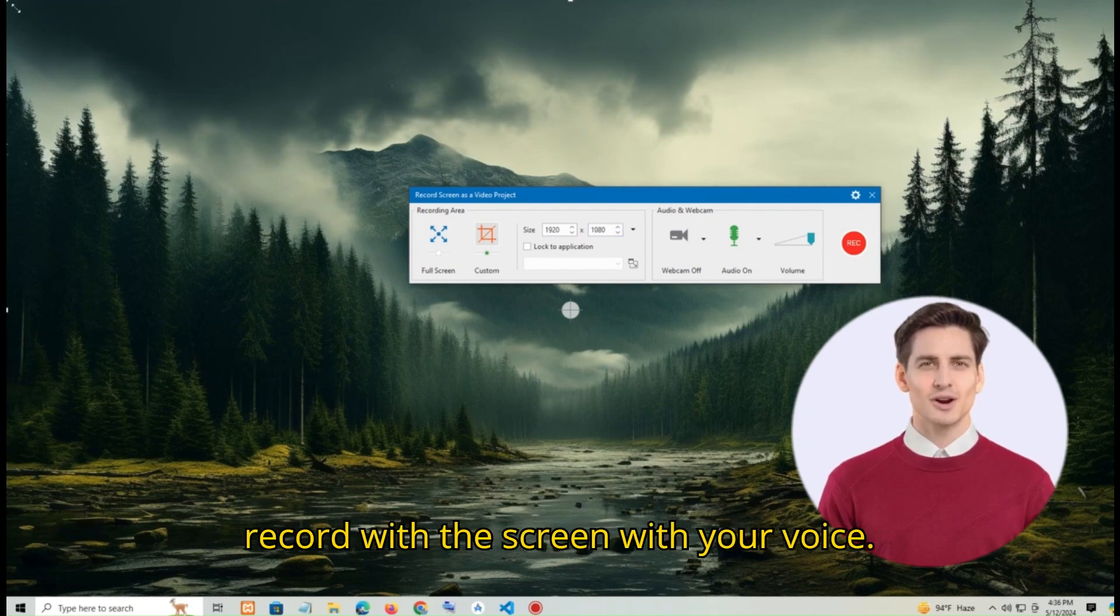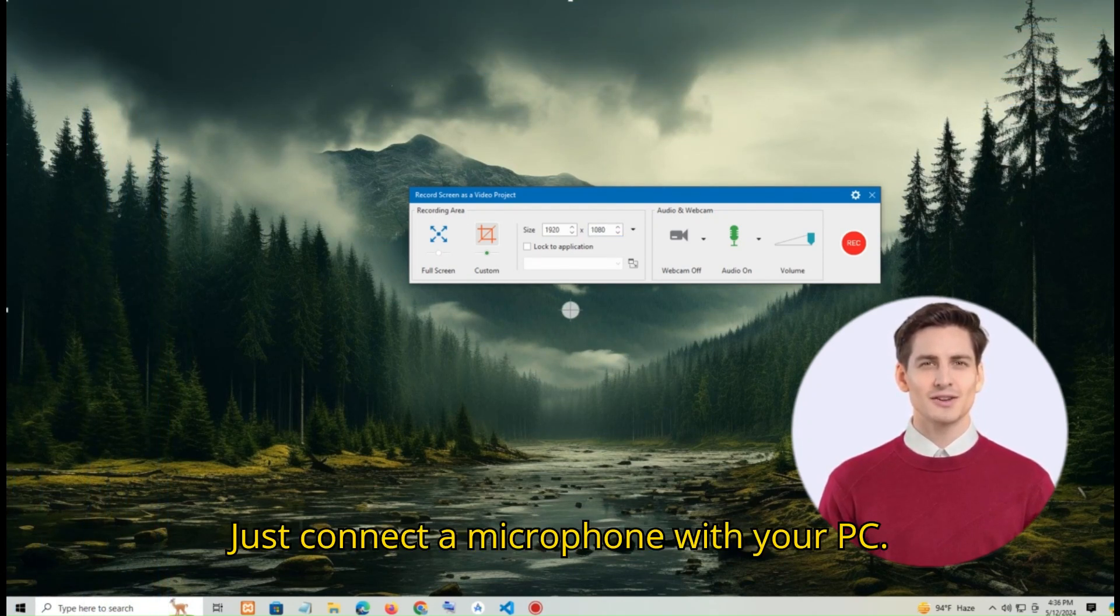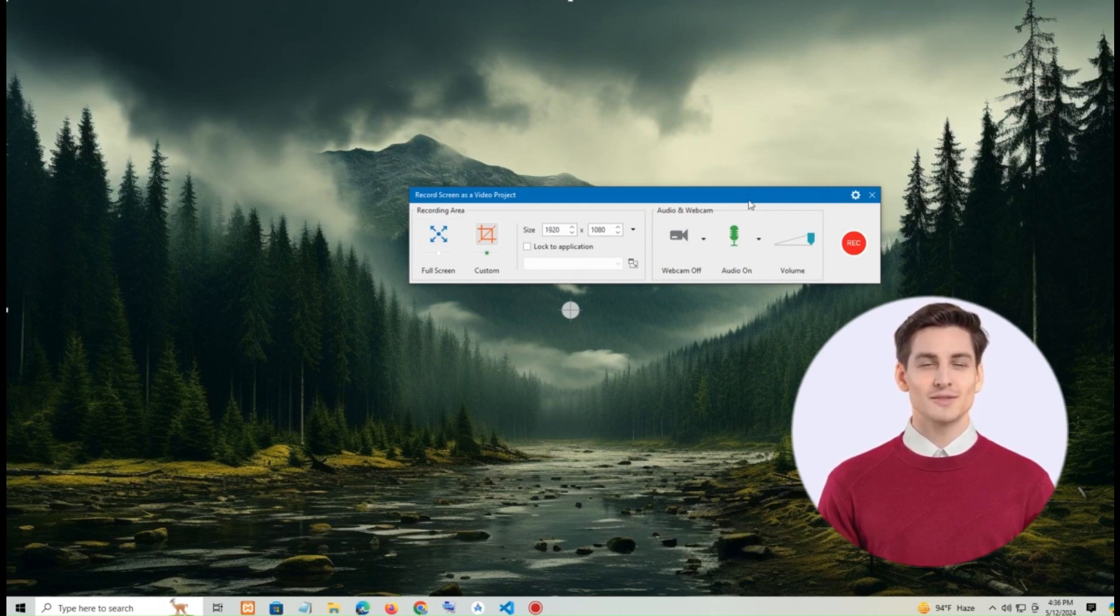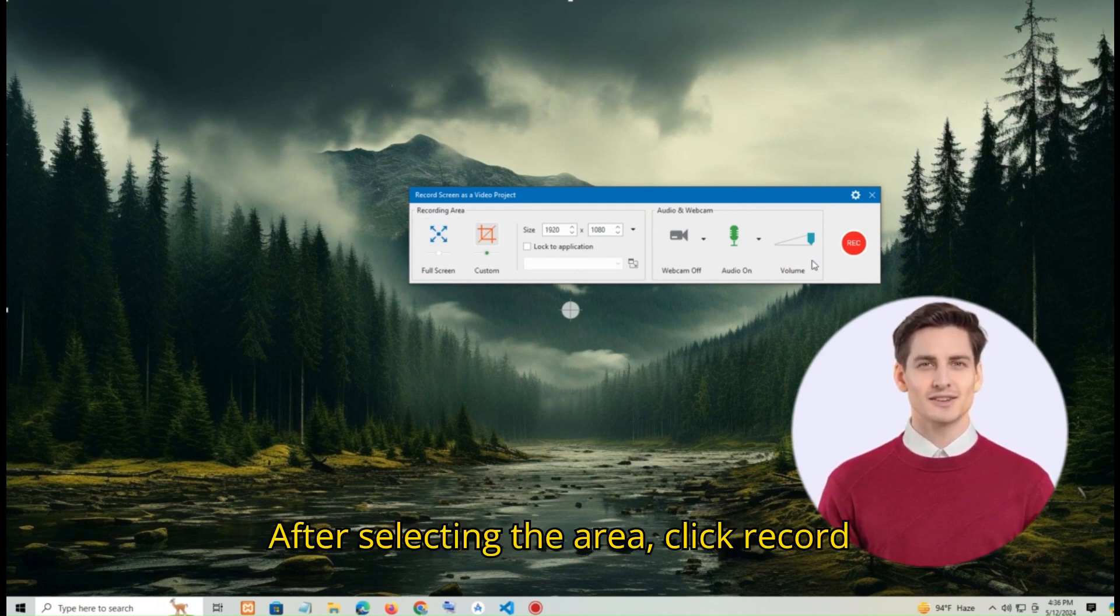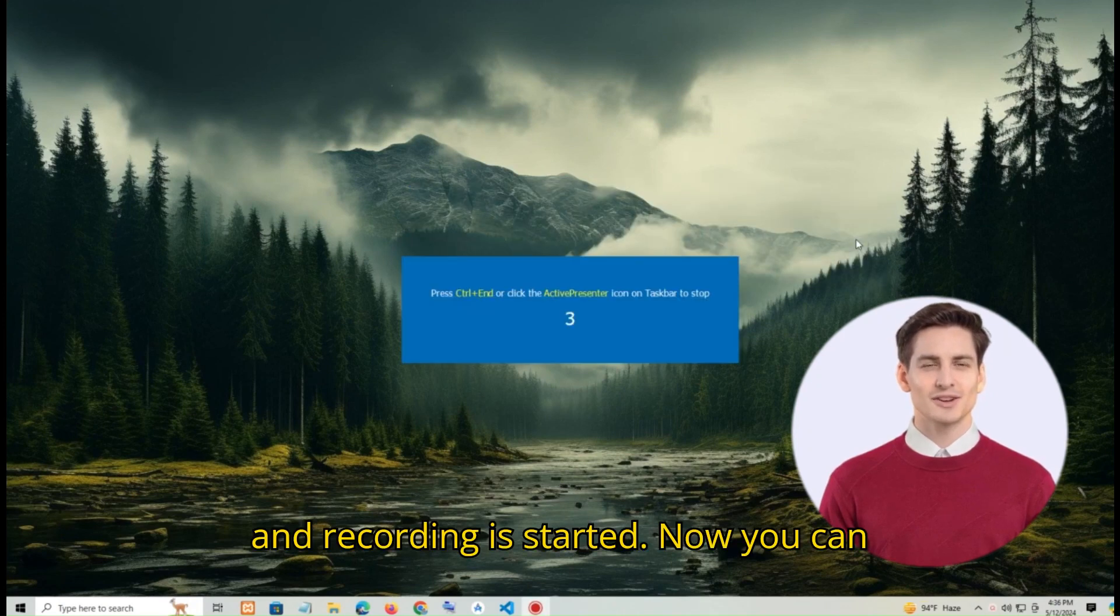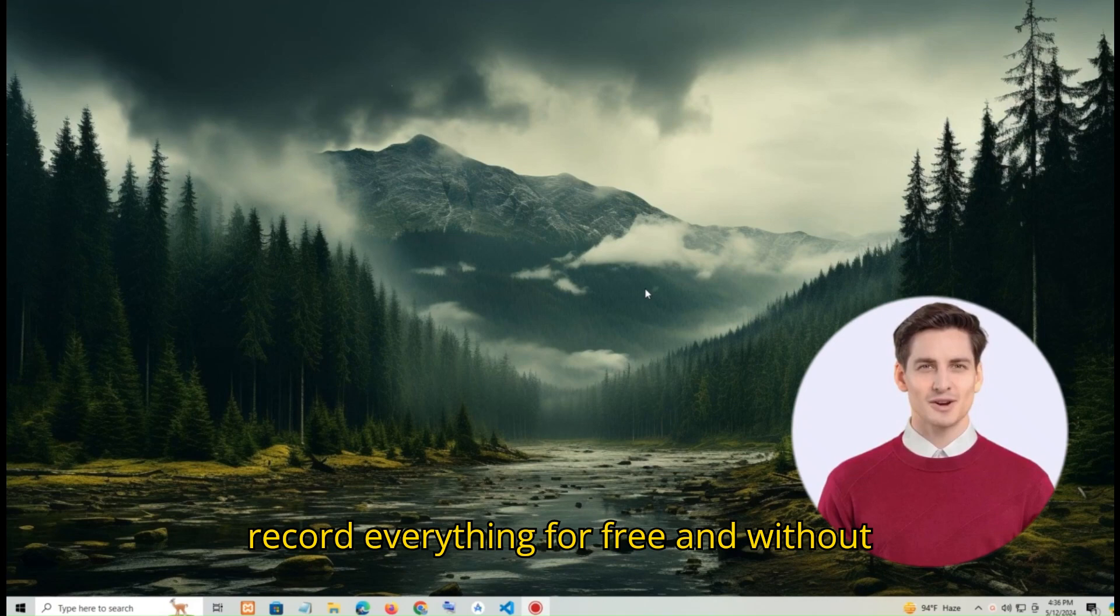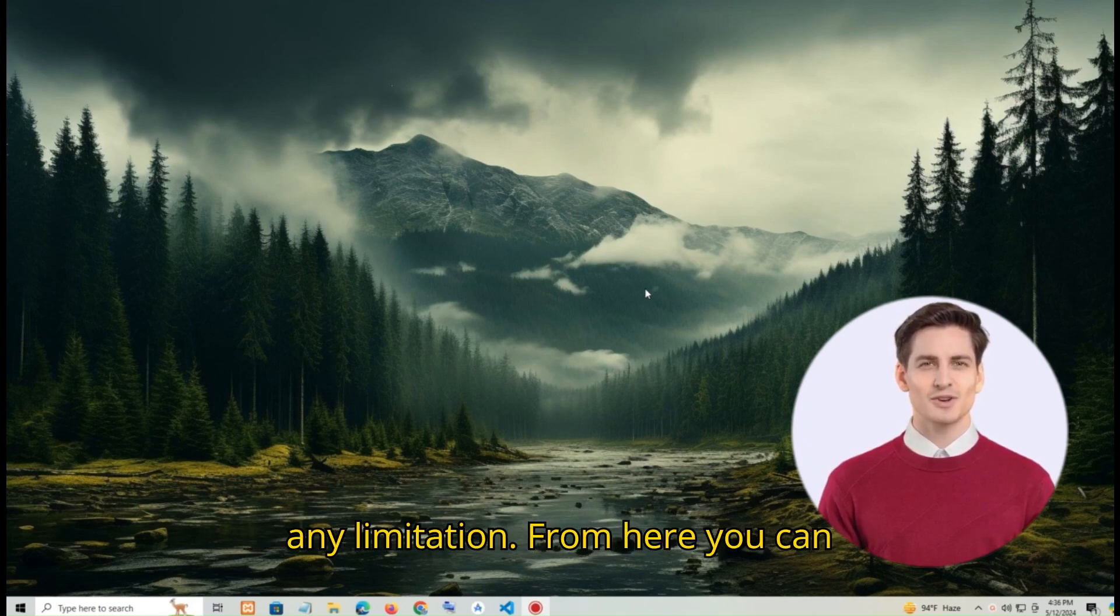By the way you can record the screen with your voice. Just connect a microphone with your PC. After selecting the area click record. And recording is started. Now you can record everything for free and without any limitation.